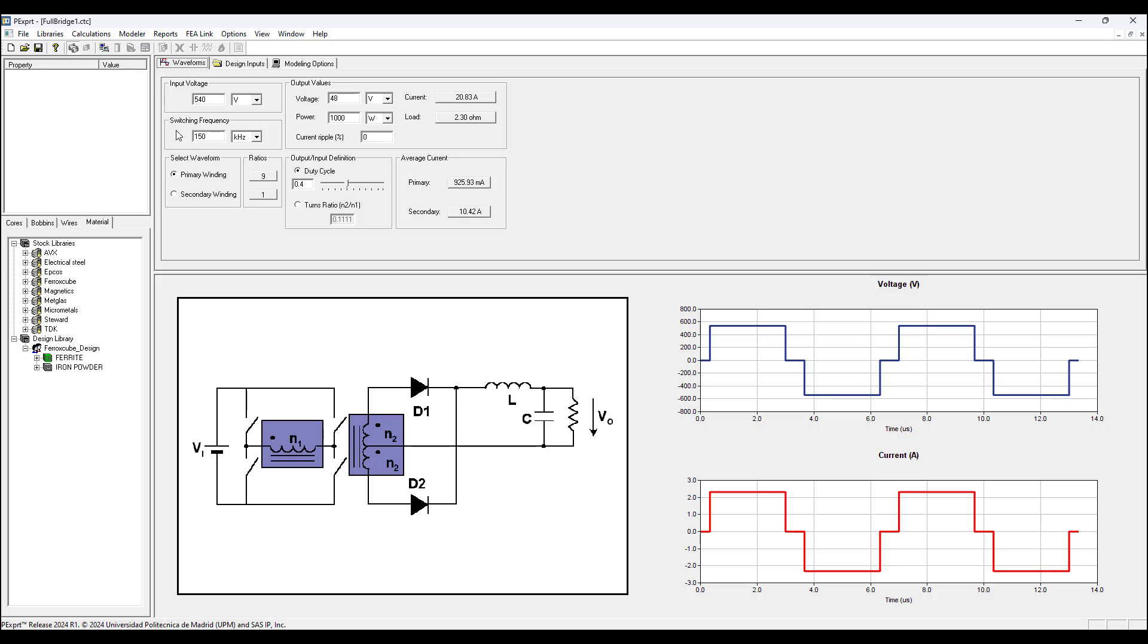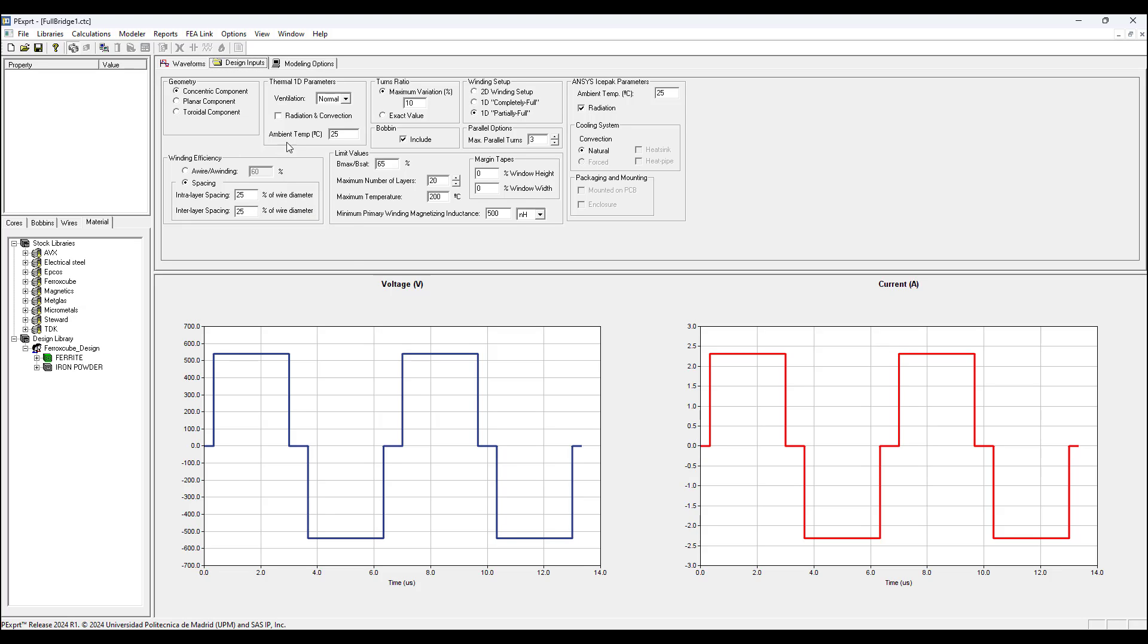The first one is the waveforms tab where we need to configure the input values and output values. Input voltage, switching frequency, we can choose either duty cycle or turns ratio, and for the output: voltage, power, and current ripple.